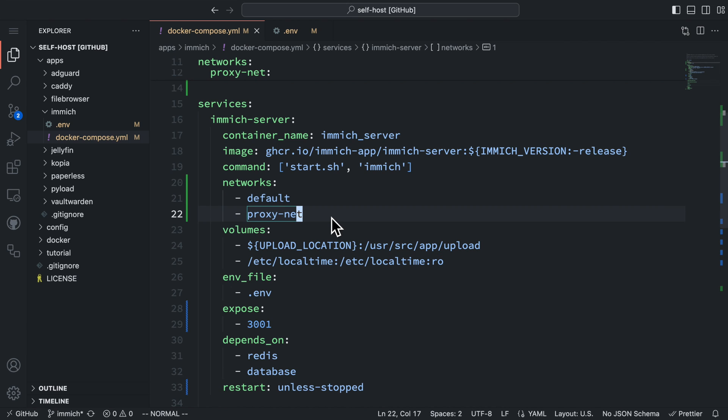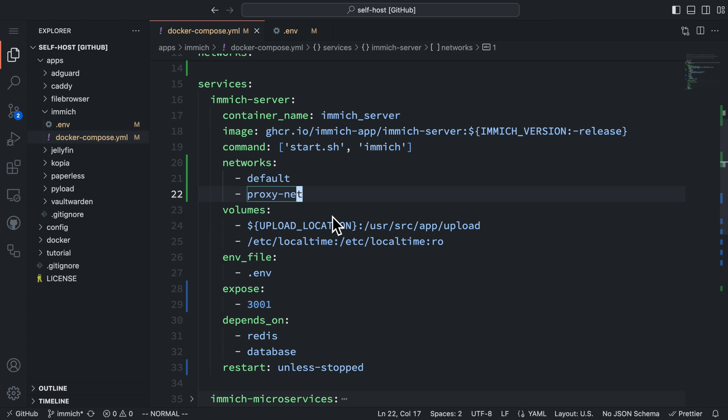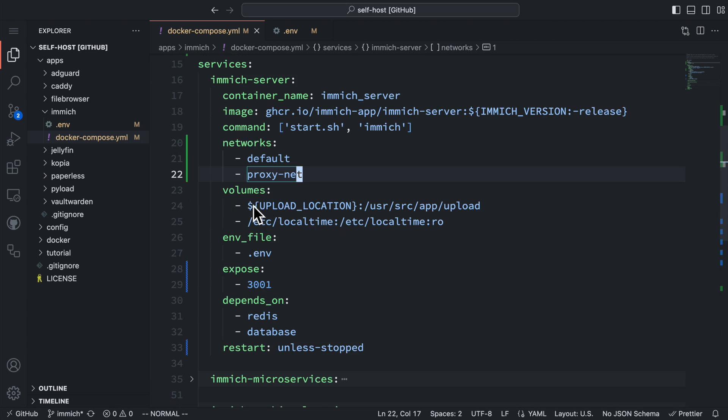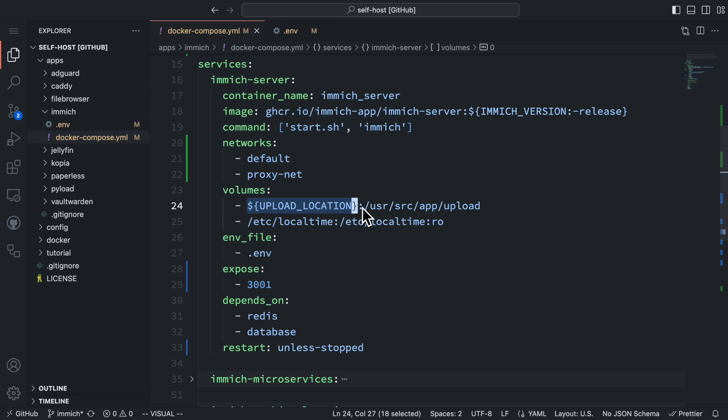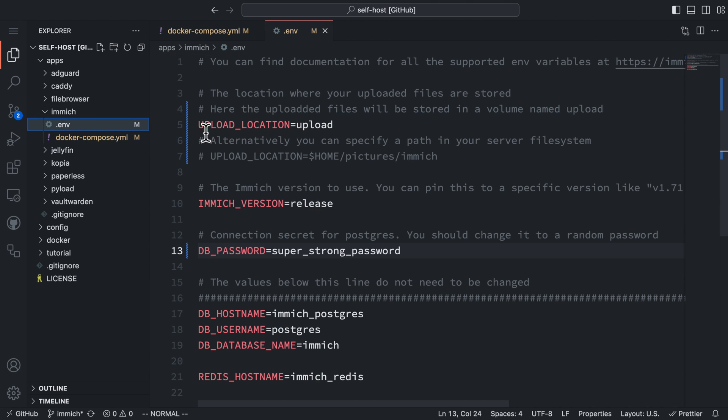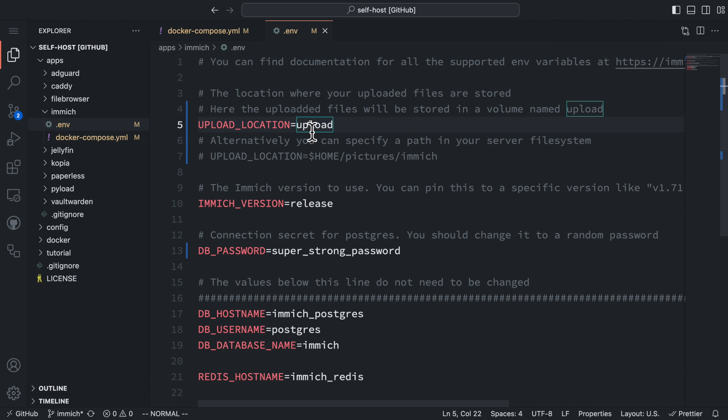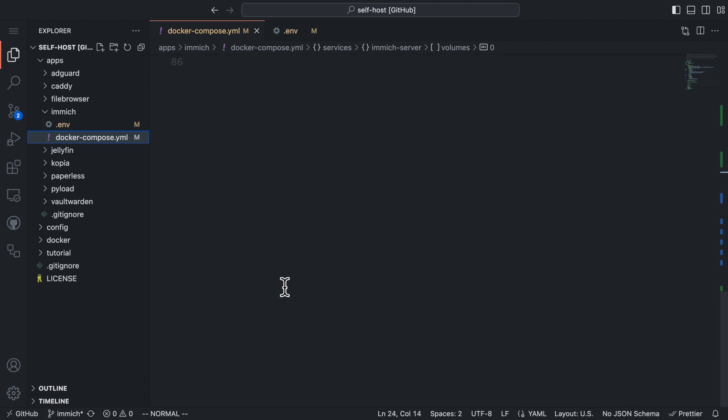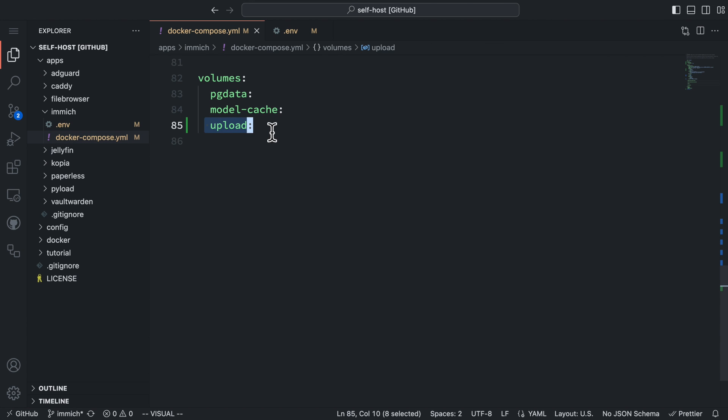For the volume section, we first define the location to store the uploaded photos. The actual location is defined by this environment variable upload location. This variable is configured in the .env file. Here, I set it to a Docker volume named upload. And the volume is defined in the Docker Compose file at the end.